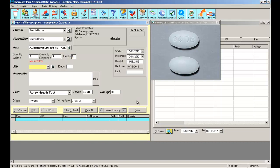The next field is the SIG. SIG basically is used for determining the instructions on how the patient should consume the medication.